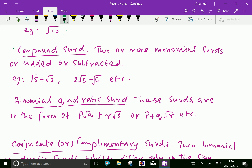Compound surds: two or more monomial surds are added or subtracted. For example, root 5 plus root 3 is called a compound surd, since root 5 is a monomial surd and root 3 is another monomial surd, both combined by a plus sign. Also, 2 root 5 minus root 6 is also a compound surd.